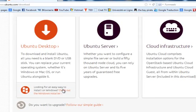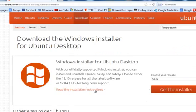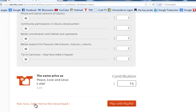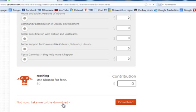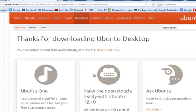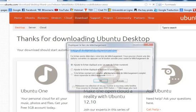Then click to check out the Windows section and scroll down. Then click to get the installer, then click to download, and download the Wubi program.